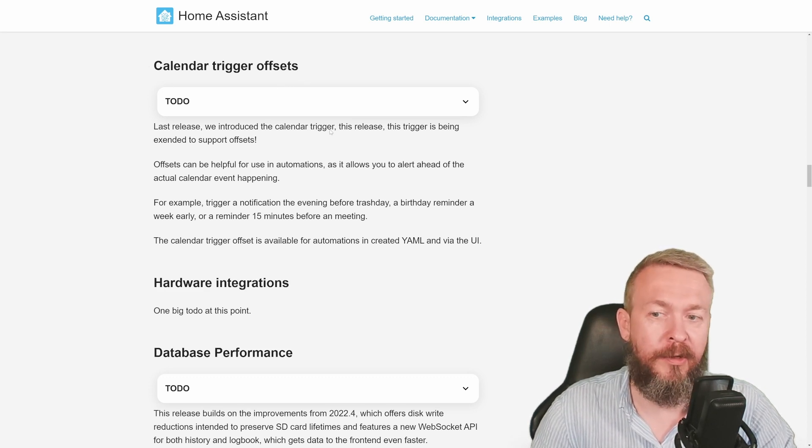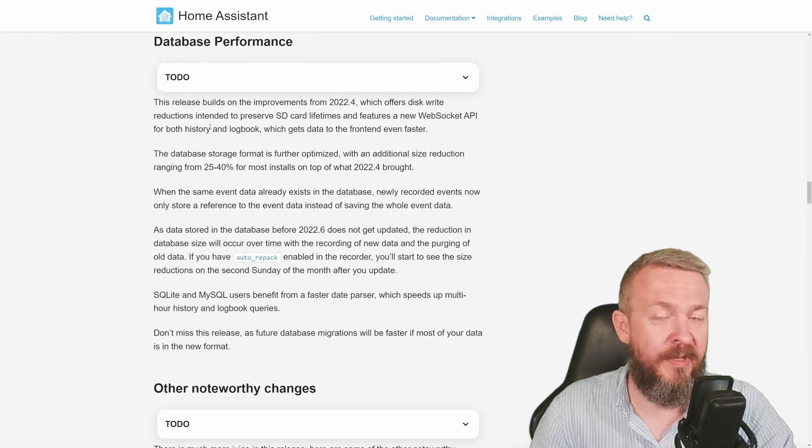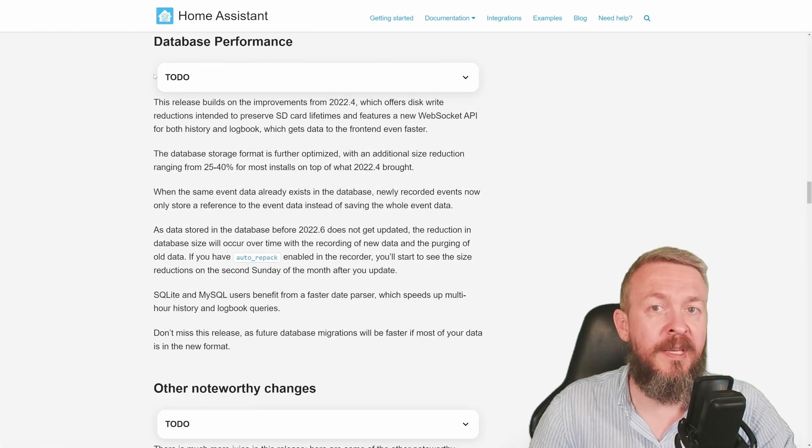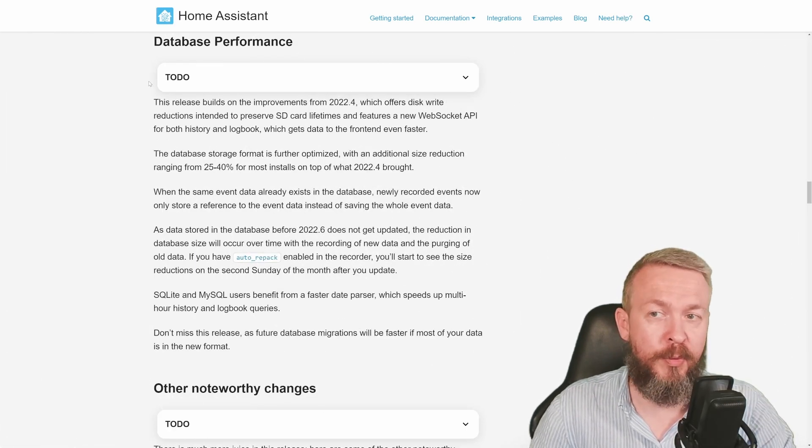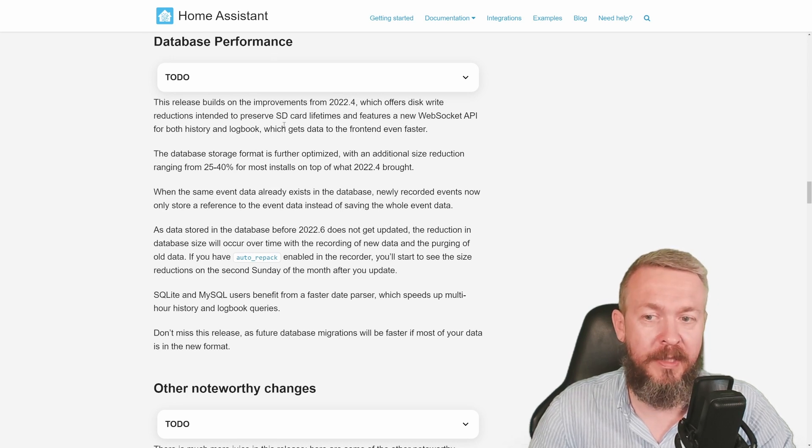With the changes to the calendar integration in the previous release, we now have calendar trigger offsets and this is something that was asked for. Once again, you can play with the trigger offsets. As with a couple of previous releases, this release also brings a lot of improvements to the performance of the database.